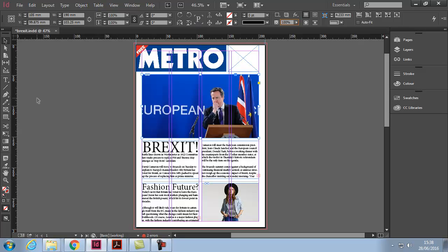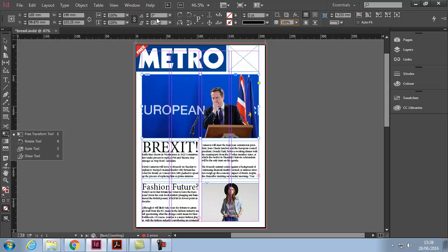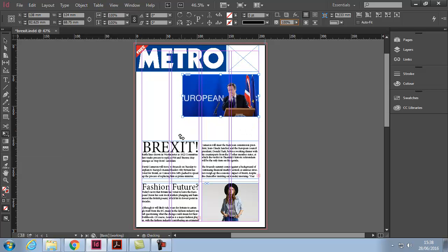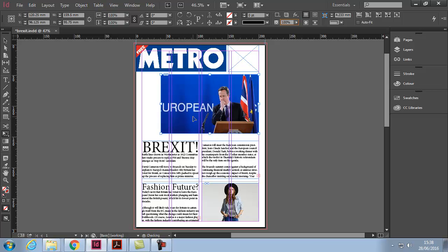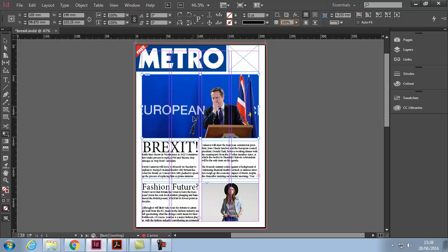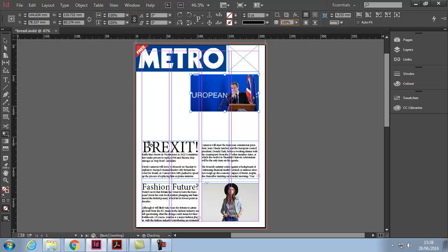There are also transform tools down on the toolbar. Hold the mouse button down and you'll see free transform, rotate, scale, and shear tools. These are essentially the same as the controls up top, but freeform. Free transform lets you transform to any shape or size. Ctrl+Z to undo. Remember: to keep proportions when transforming, hold the Shift key down.